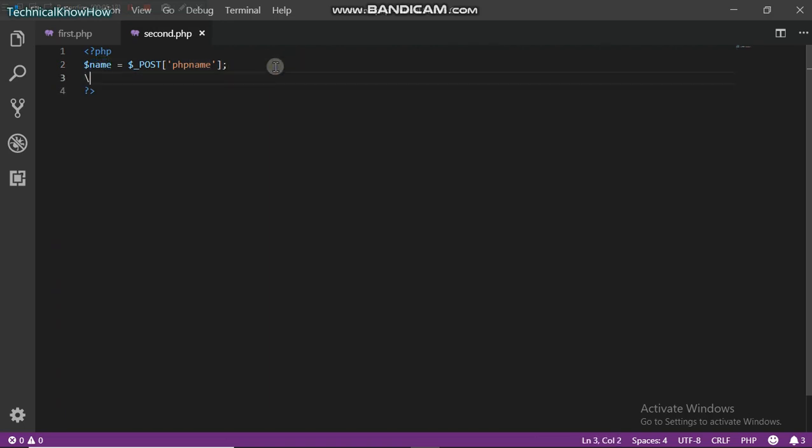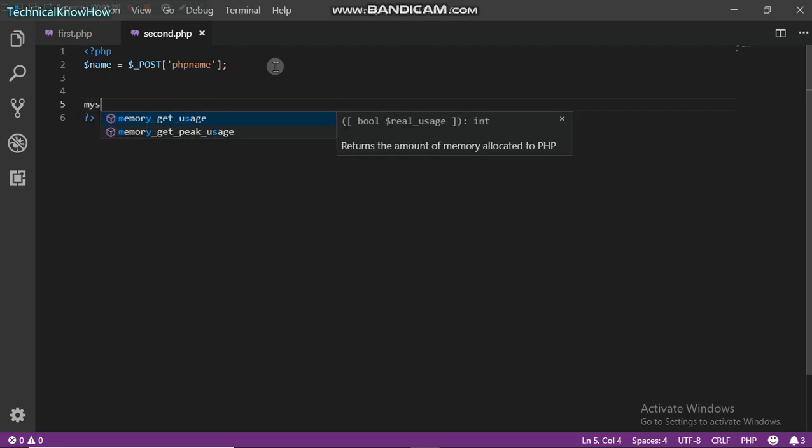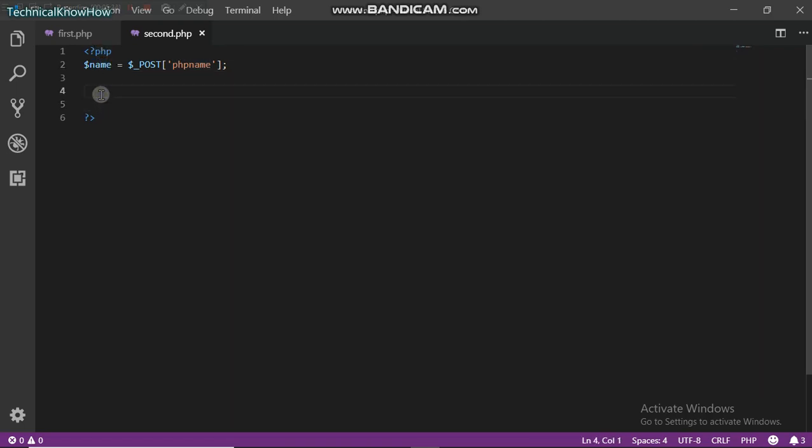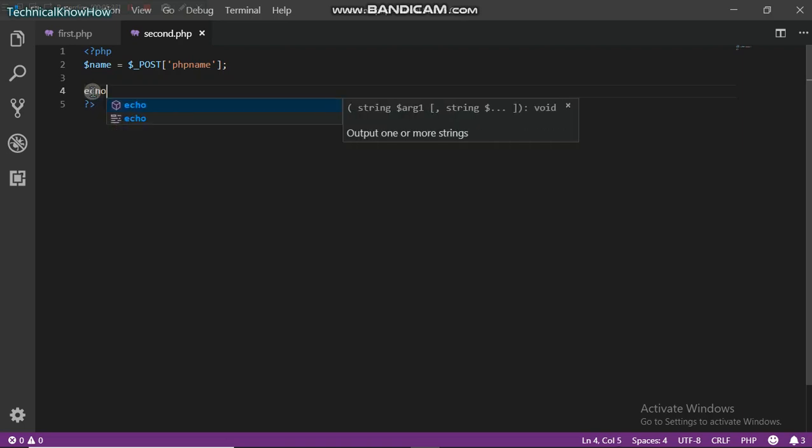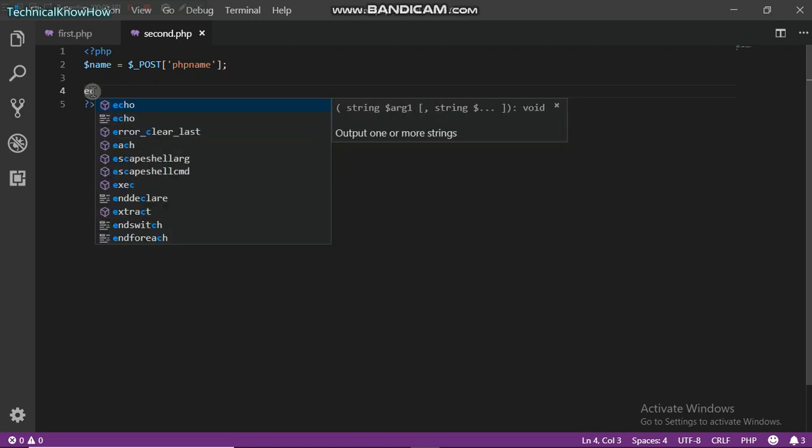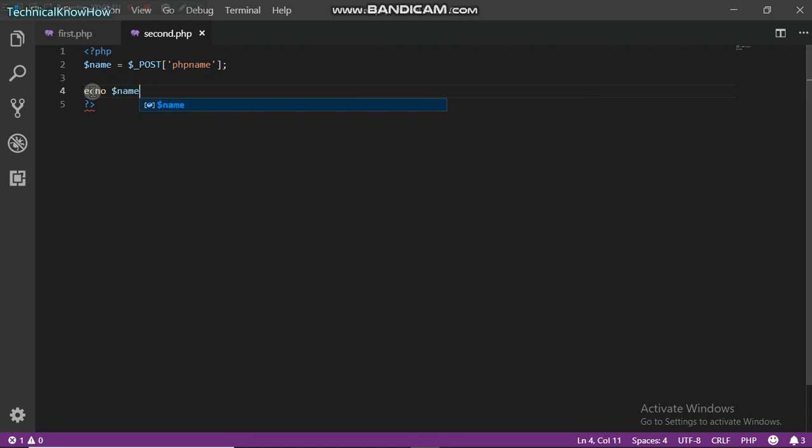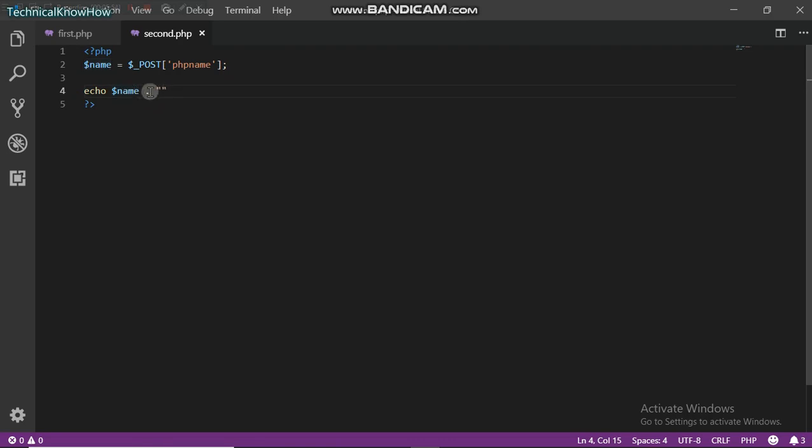So now, if I had an SQL database, I could just process this data right here. But since I don't have that and I'm actually just doing a basic tutorial, I'm just going to echo this string back. So dollar name, dollar name.